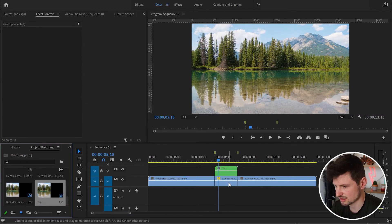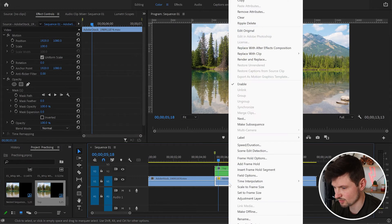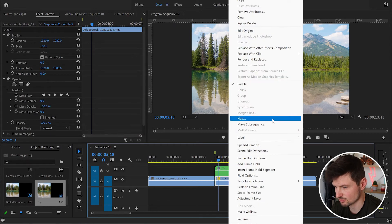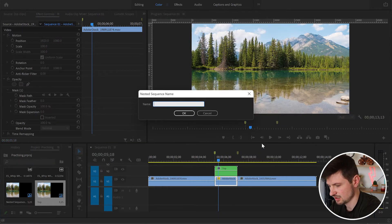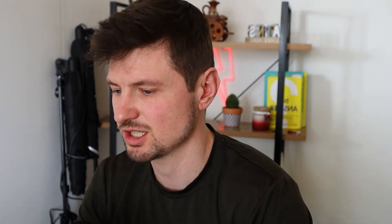Then I'm going to do exactly the same with the first video — right-click, nest — and name it 'Bottom'. I'm nesting both videos because I'm going to use a Transform effect, and without nesting both videos I won't get the results I want for this transition.